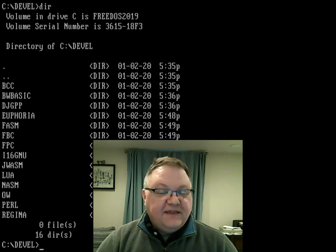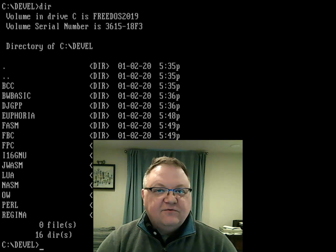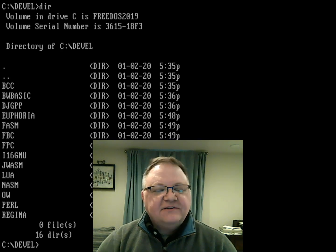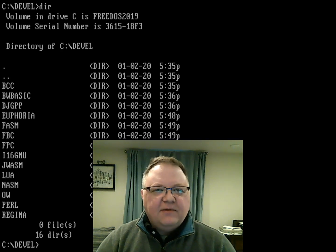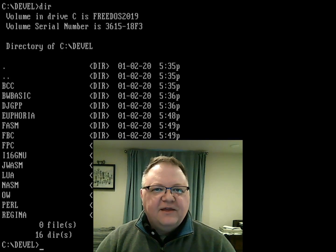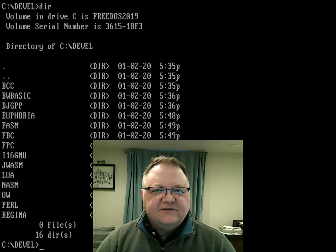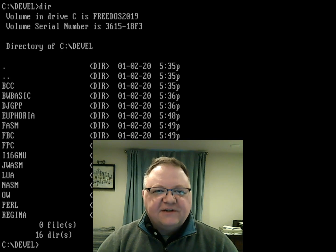Thanks to TK Chia for doing that work. Let's go ahead and show you how to create a program using that new compiler.